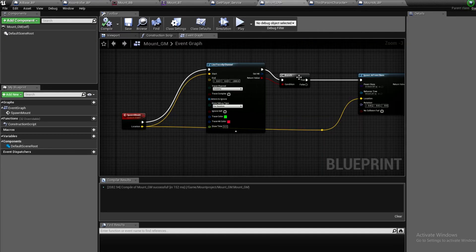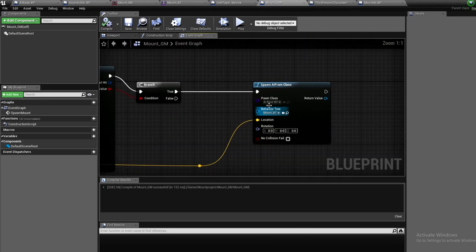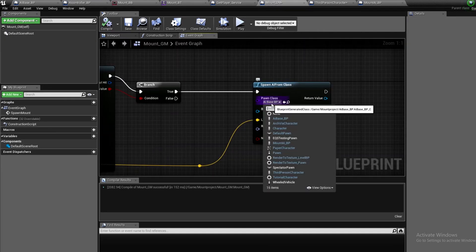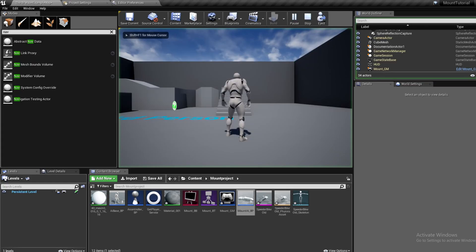Then in the game mode, I created a custom event that made the mount spawn behind the player's camera, and I ran this event whenever the player pressed the button.